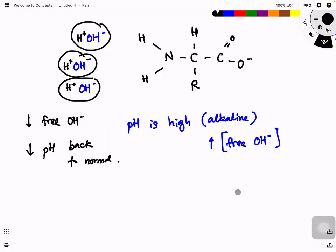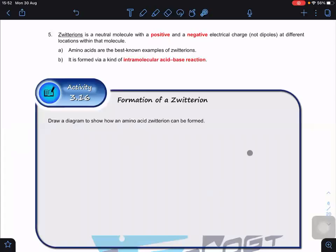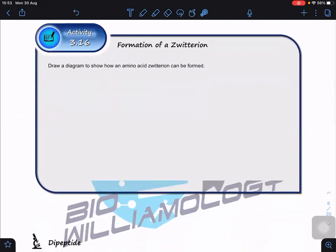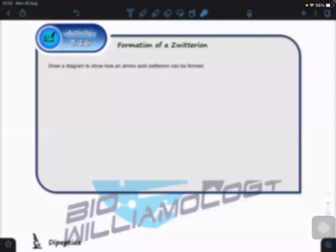In summary, zwitterions are neutral molecules with positive and negative electrical charges at different locations within the molecule. Amino acids are the best known example, and zwitterions are formed through intramolecular acid-base reactions. Unlike reactions between two different compounds such as HCl and NaOH, zwitterion formation occurs within the same molecule. Next we're going to look at the formation of dipeptides.